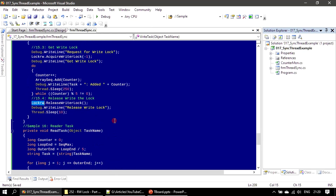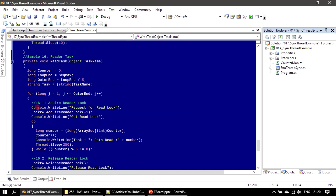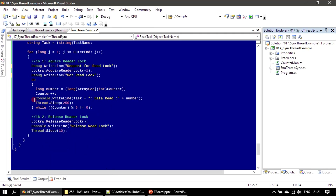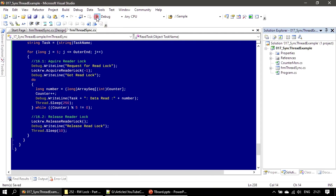Now we will change Console to Debug so that we can look at the output window to see the result. All right, now we will run it.